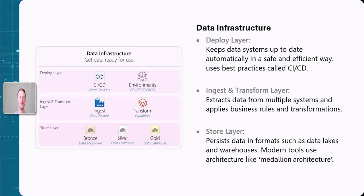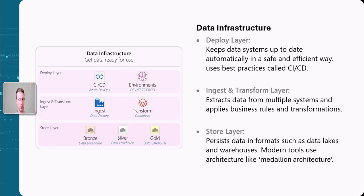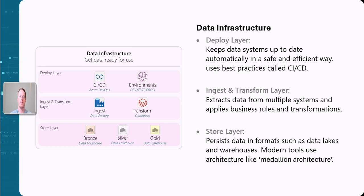First, we have the deploy layer. The deploy layer is what we use in IT to make sure that as developers building this system, we keep our data systems up to date and deploy things in a safe and efficient way. This is done through continuous integration and continuous deployment — best practice called CI/CD. We build this out with code to make sure everything is running and deployed smoothly.